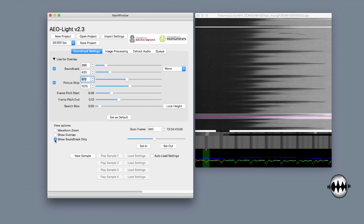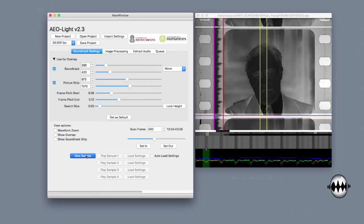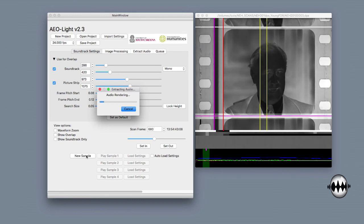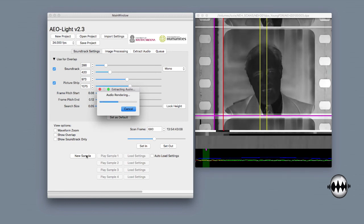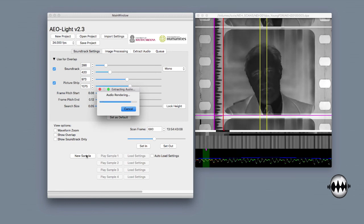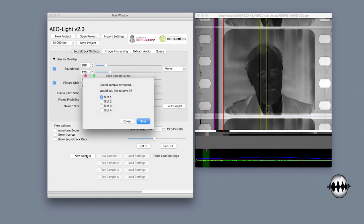I'm going to uncheck Show Soundtrack Only. And let's go ahead and listen to a sample. I'll set in. In indiscriminately with the object solely of punishment. So what you can see there is it's a fairly noisy track. That's the camera noise from the original recording.